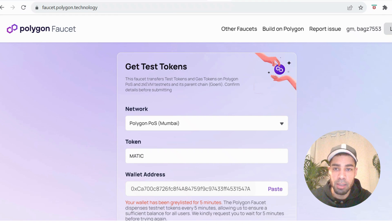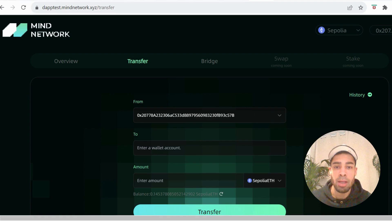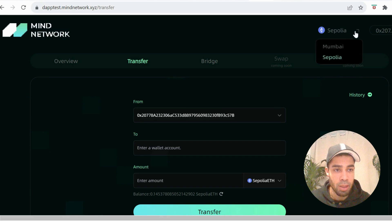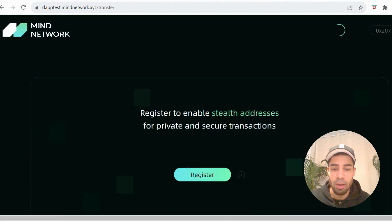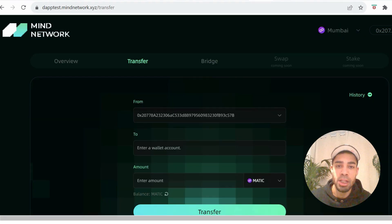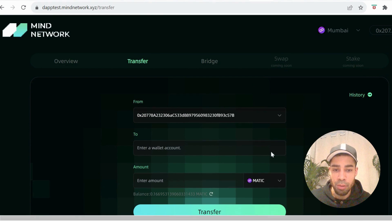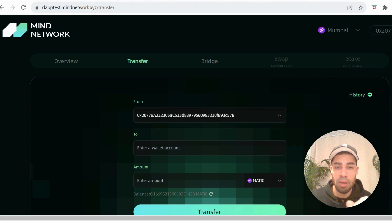Once we've got those first testnet tokens, go to the Mind Network dApp. Make sure you are on Mumbai up here, connect your wallet, and make sure you're on the Mumbai network. We're going to do a transfer. You can only transfer to wallets that are registered with Mind Network. When you first come in, you have to register — you just sign a transaction in your wallet — and as I said, you can only send to wallets that are registered.